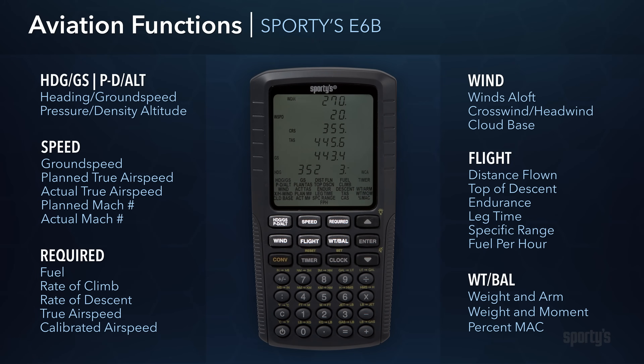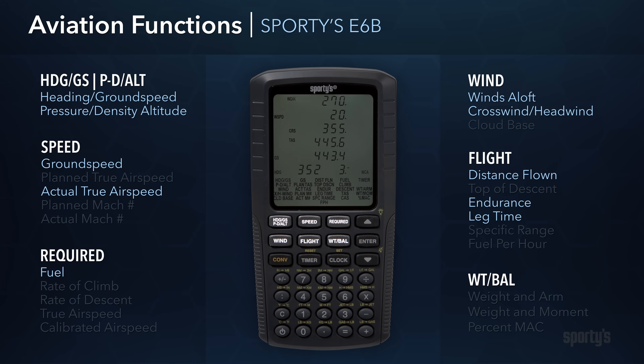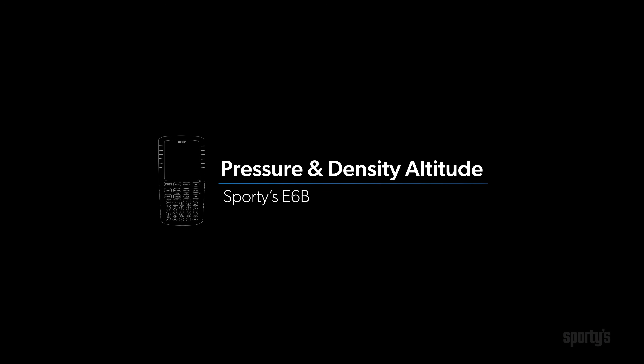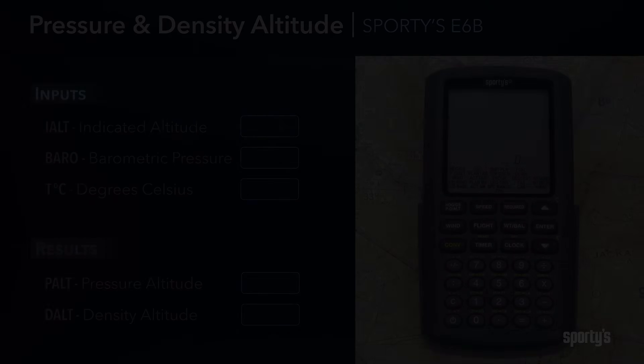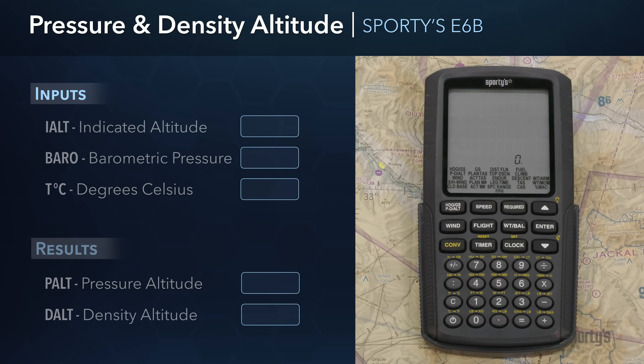Here we will only go over the most commonly used functions required for flight planning, en route navigation, and those which you will find useful when answering questions on the FAA knowledge test. Let's start the planning process by calculating pressure and density altitude, which you'll need to do each time before using the takeoff and landing distance charts in your airplane's flight manual.